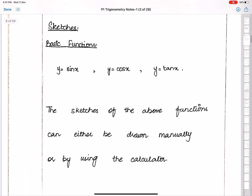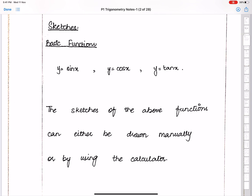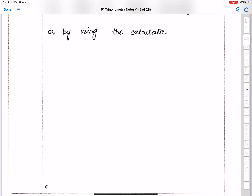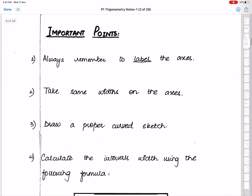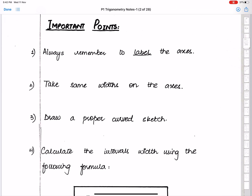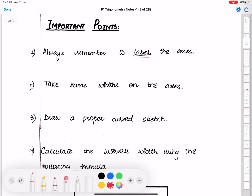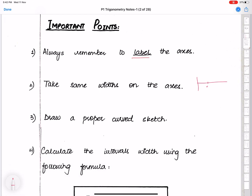The next topic is sketches. The three basic functions are sin x, cos x, and tan x. Their sketches can be drawn manually or by using the calculator. Important points: always label the axes and take equal widths on the axis — for example, if one mark is 90 then the next must be 180, and if one mark is 1 then the next must be 2.